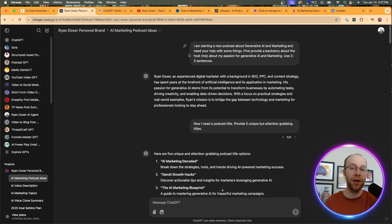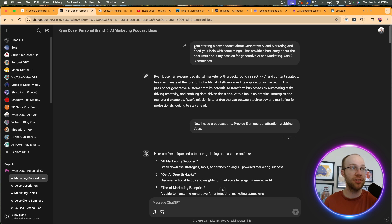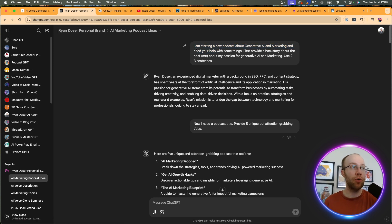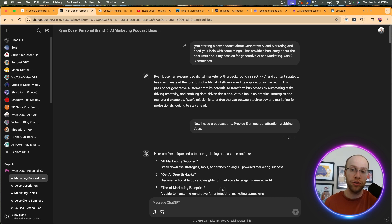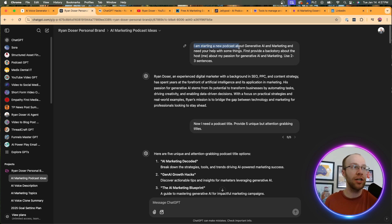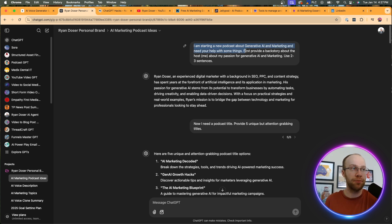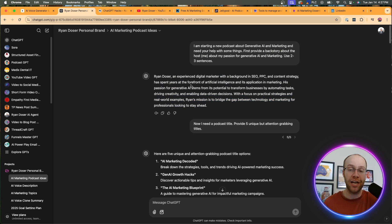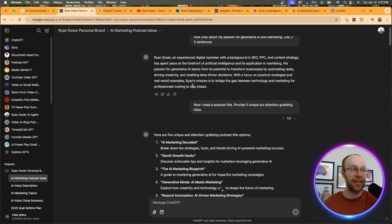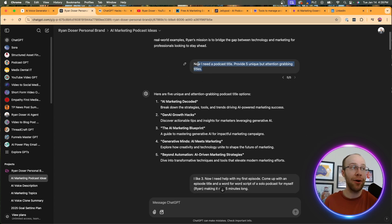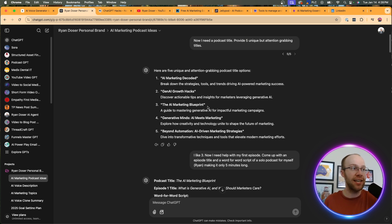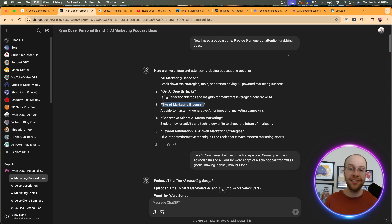And what you can do is prompt it with something like the following. I'd recommend doing this in a chat GPT project or a custom GPT just to get outputs that sound more like you. So I'm going to leave all this prompt and everything that I mentioned in the description below too, so you guys can access it if you want. I prompted it with the following. I said, I'm starting a new podcast about generative AI and marketing - insert whatever topic you want there - and need your help with some things. First, provide a backstory about the host, my passion for generative AI and marketing. So really what I'm doing here is it's giving me a bio and a description. This also helps chat GPT better understand what I'm trying to accomplish with this podcast. Then I followed up and I said, now I need a podcast title. Provide five unique, but attention grabbing ideas.